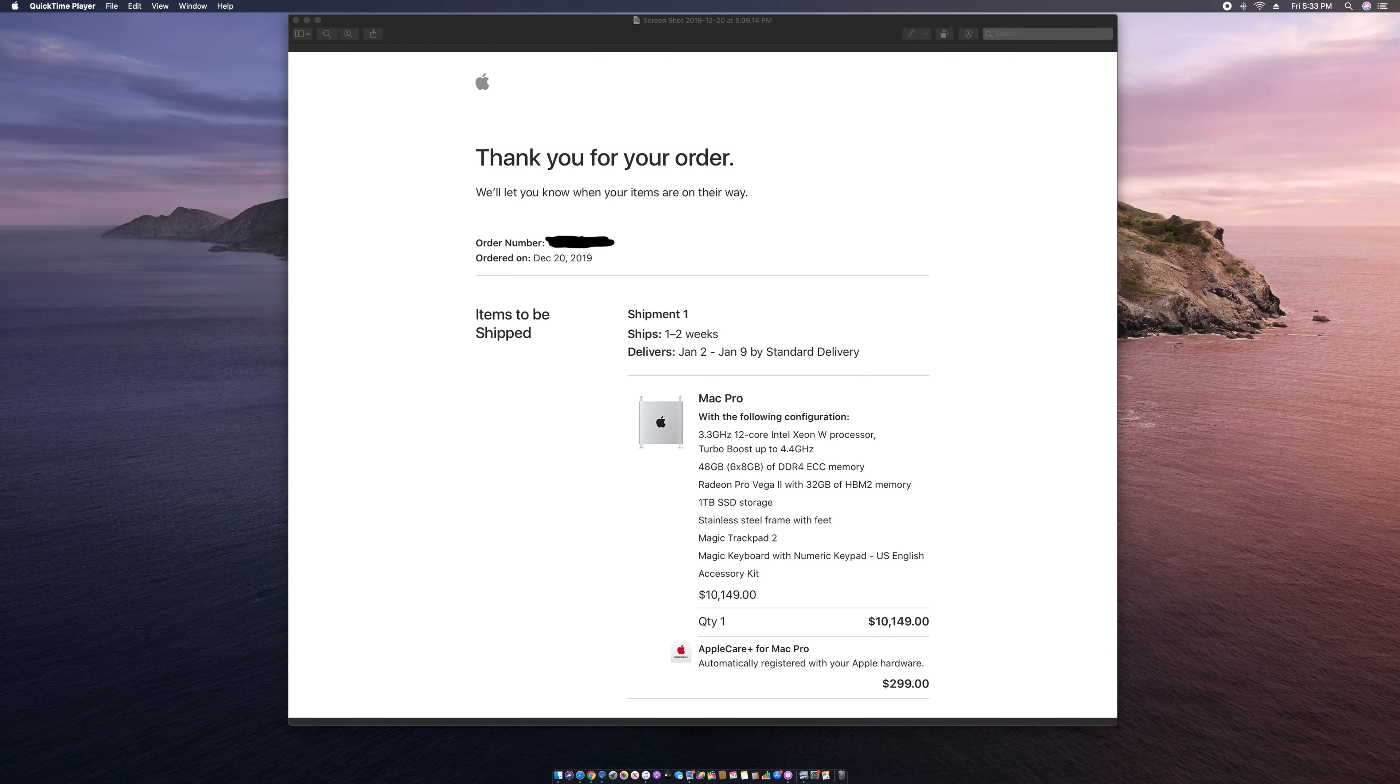I'm gonna let you guys know how I paid for this. I did not pay the full $10,000 for this computer.